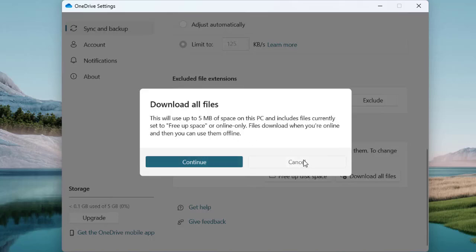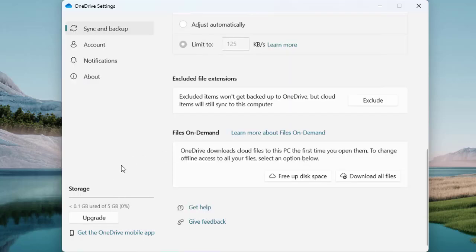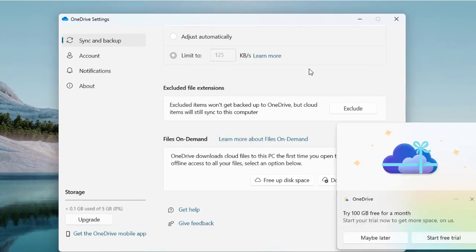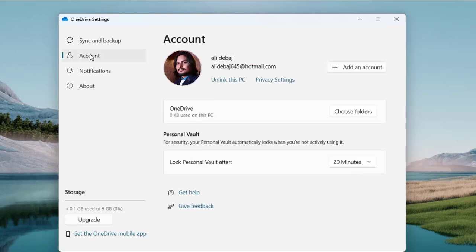These are additional options to free up space on your cloud drive. Under 'Storage', you can see how much of the drive has been used — about 0.1 GB used, so we have roughly 4.9 GB remaining. If you want more space, click 'Upgrade' and it will show the available packages. There is a trial offer for 100 GB and other plans as well.